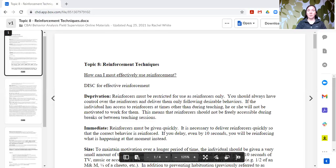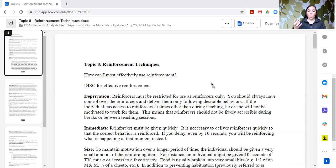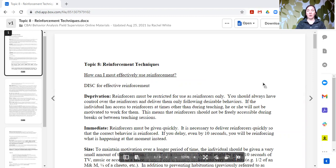Hi, this is Rachel, and this is topic number eight: reinforcement techniques from our field supervision series. When we talk about reinforcement, we are talking about delivering the consequence that follows a behavior that will increase the likelihood of that behavior occurring again in the future.